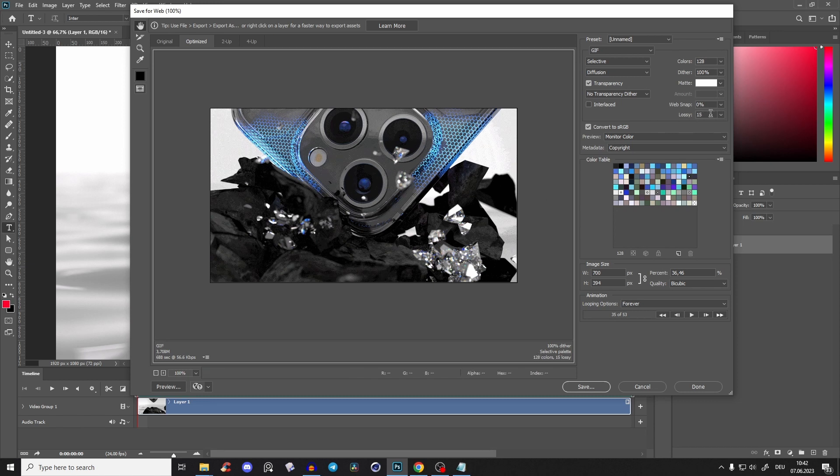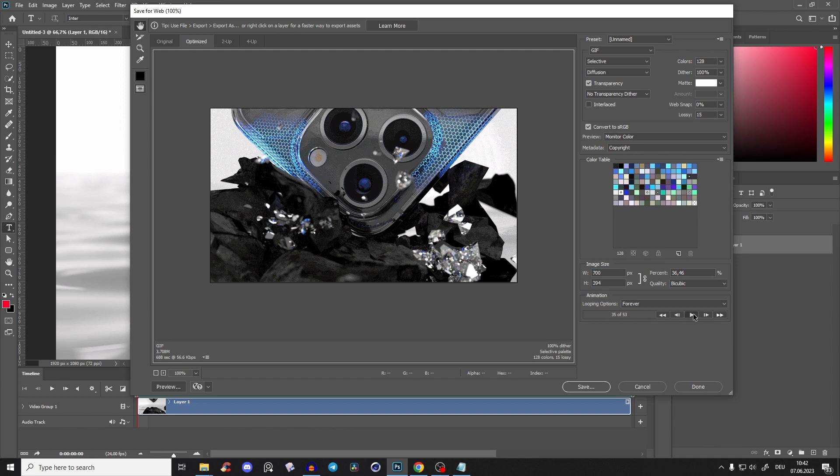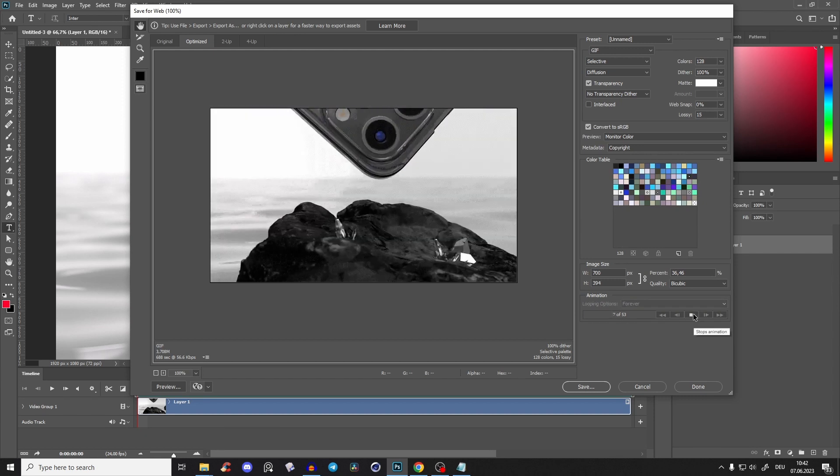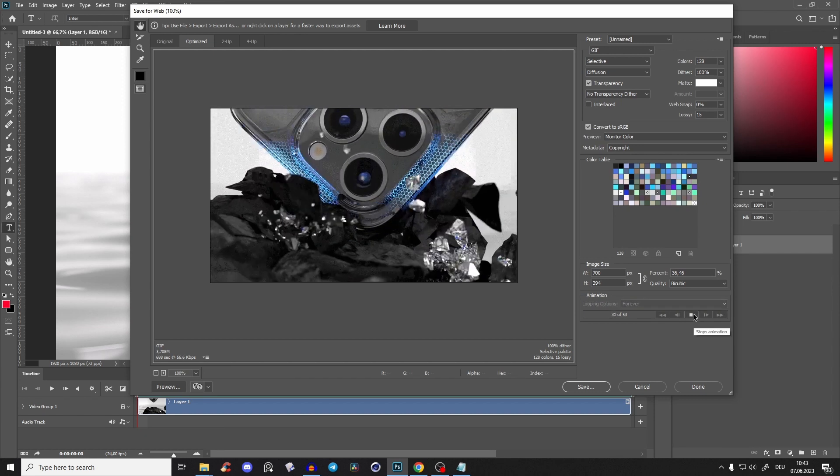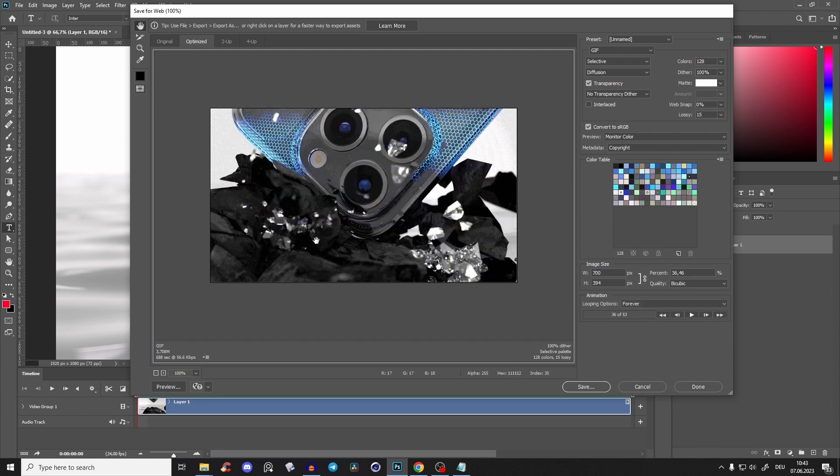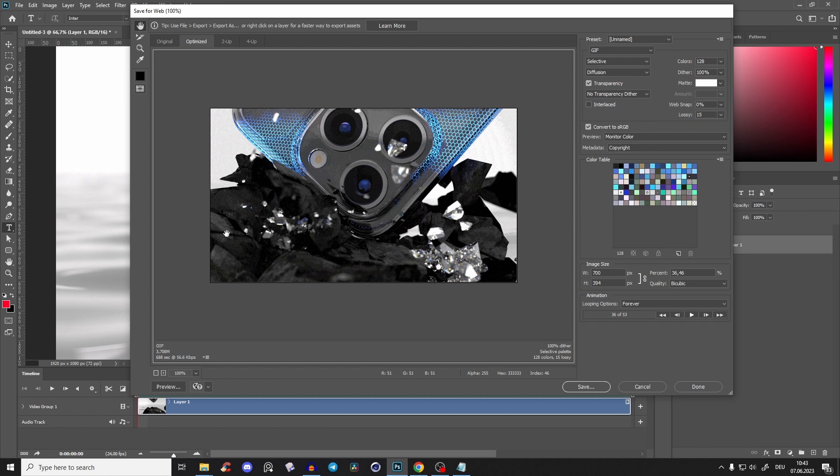If we set lossy to 15, for example, it's still 3.7 megabytes but it still looks good. Of course, you have some noise and artifacts, but 3.7 megabytes is very good for a GIF. It'll load pretty fast.